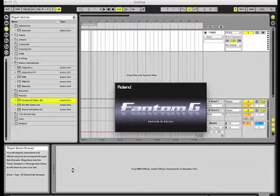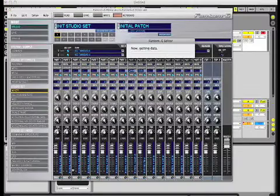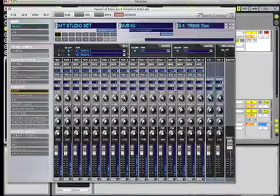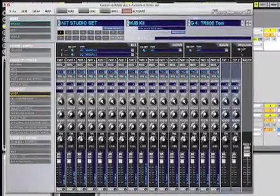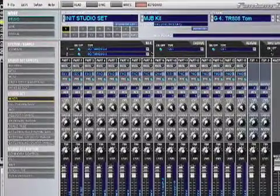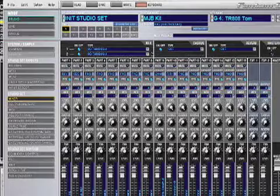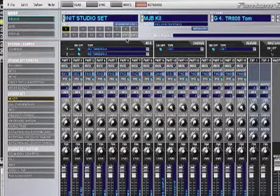And then what's going to happen is the Phantom G is going to pull in the data from our studio set. So the first thing that we want to do is, let's select a drum kit on part number one.